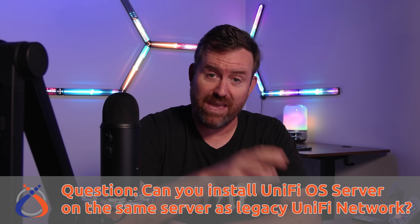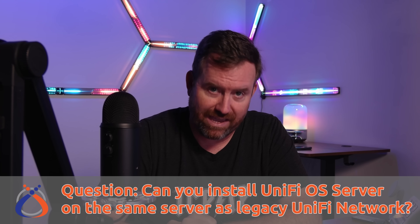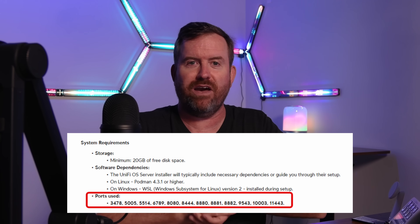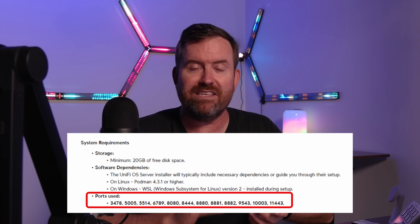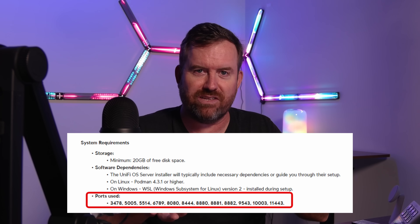Another question I received a number of times: can you install UnifyOS Server on the same server where you have the legacy Unify Network application, whether on Windows or Linux? To be quite frank, I haven't tried it, but I would assume no — you cannot. The reason is port overlap: you've got your inform port on 8080, a new GUI port of 11443, and a bunch of other ports that Unify needs to use. You'd have two applications trying to use the same ports. What you'd want to do is shut down the old Unify Network application and then install UnifyOS Server, but just make sure they're not running at the same time on the same server.